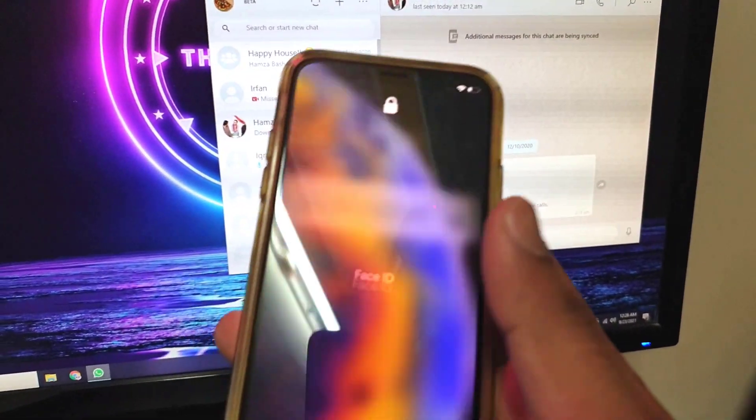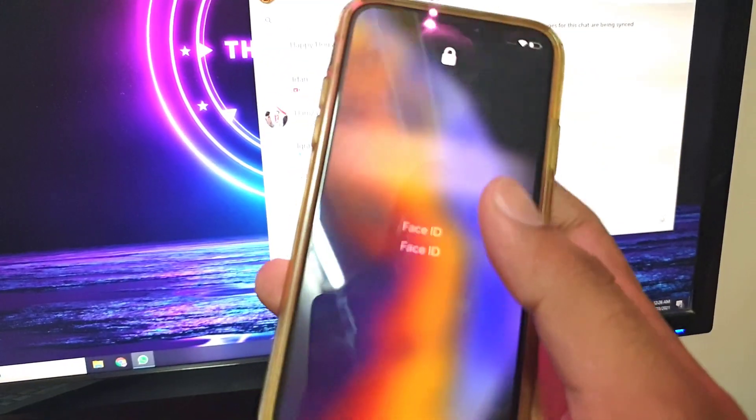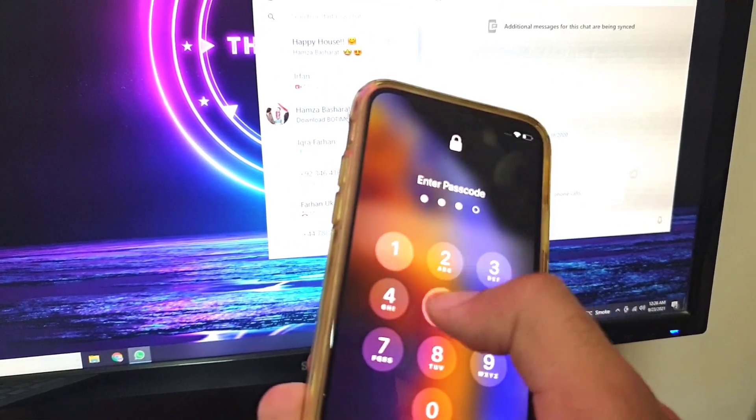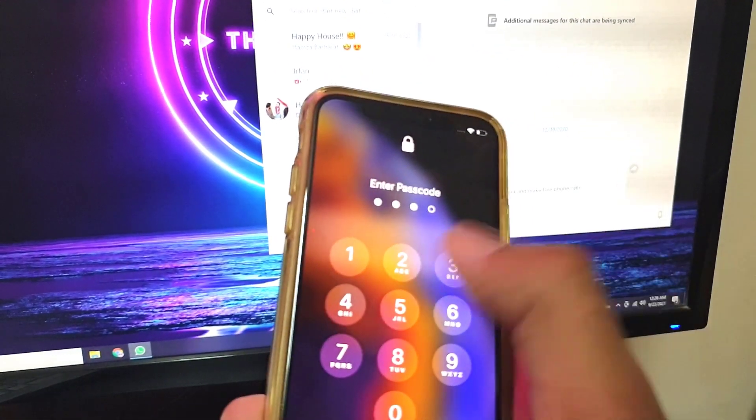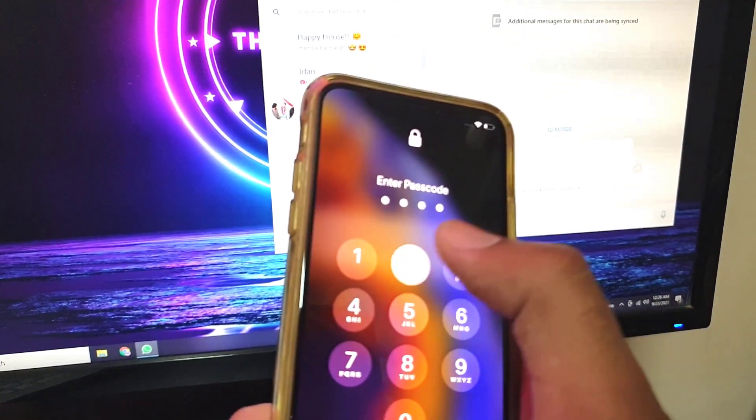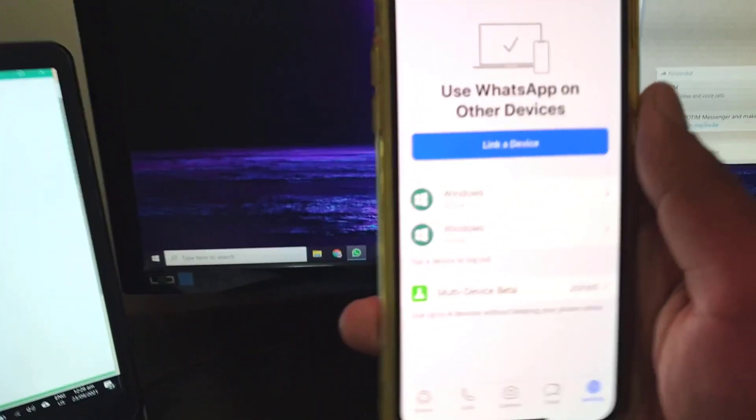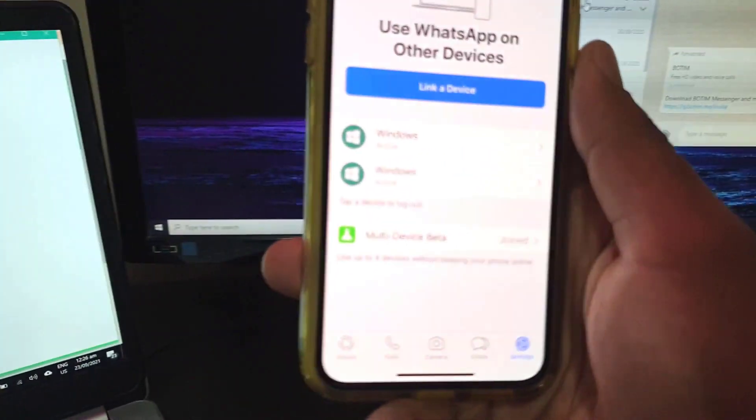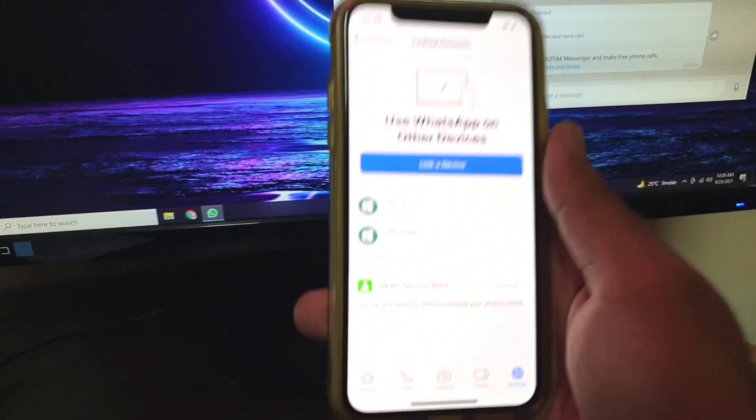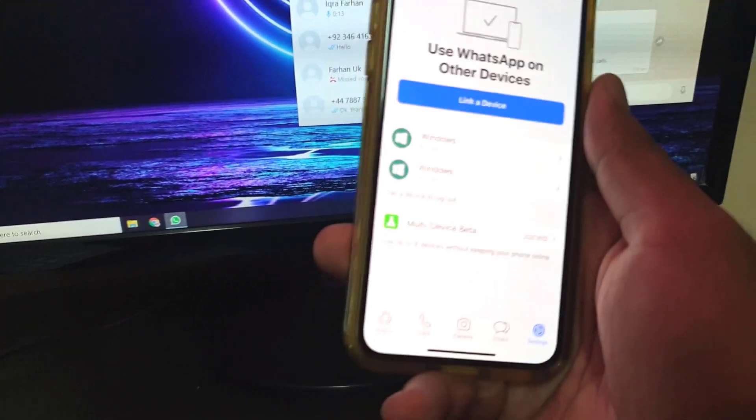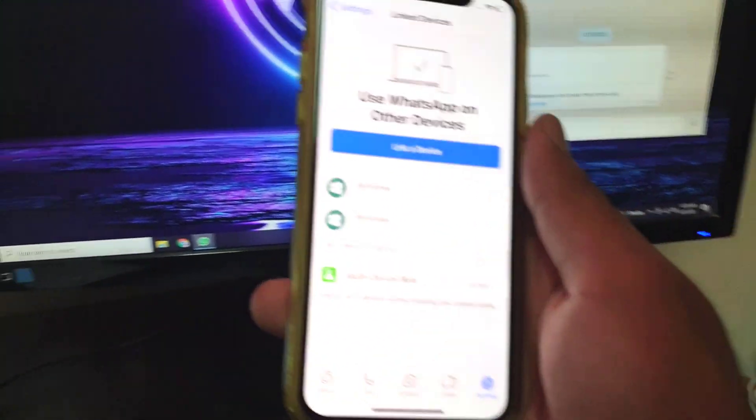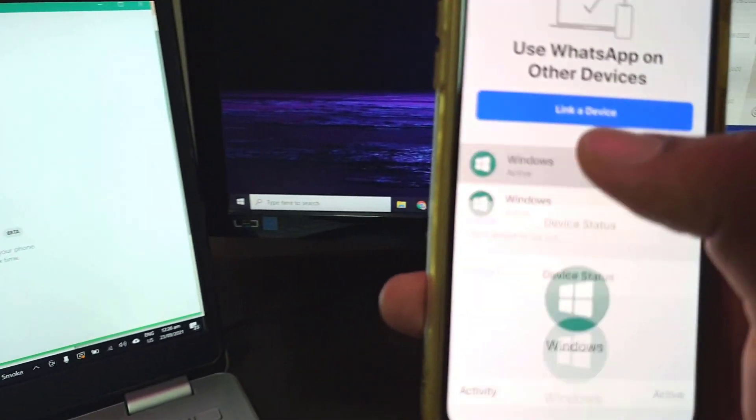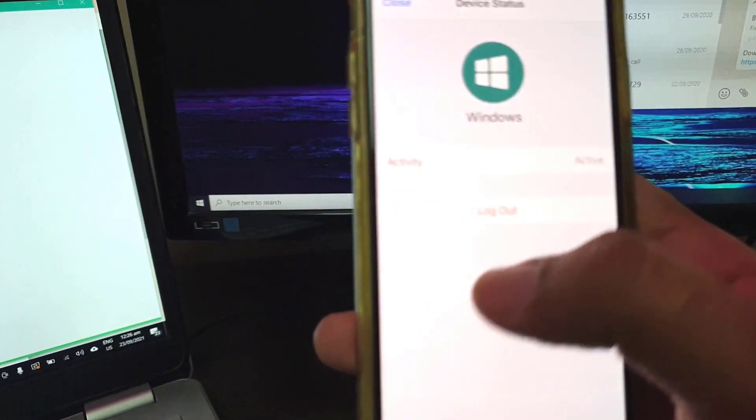It's a very nice feature. The downside can be that you will have to keep an eye on your linked devices. So if somebody grabs your phone and just links a device without your permission, then they can have access to your WhatsApp history as well.